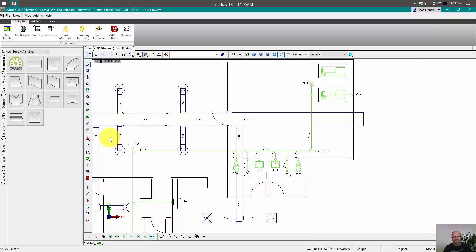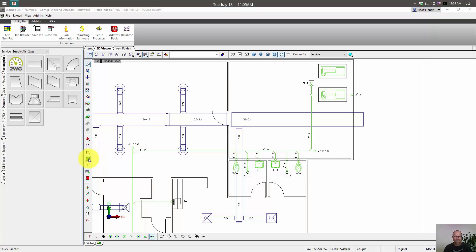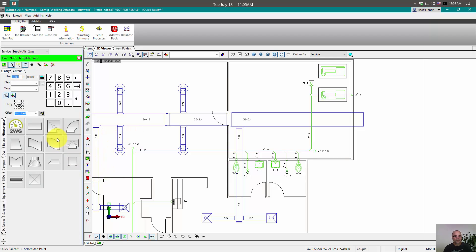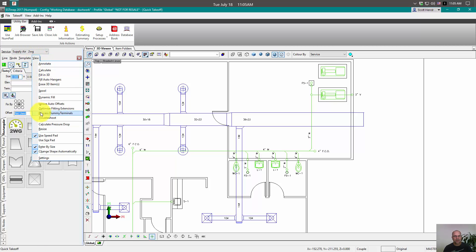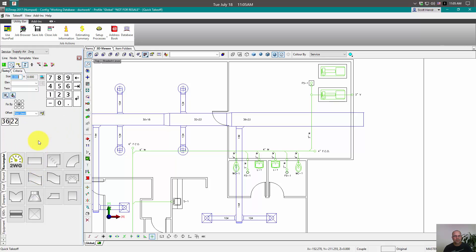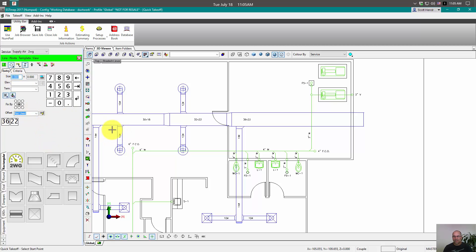And let's go ahead and we'll restart EST again to see our changes. Alright, we're back. So we'll start up our design line. And turn on our new size pad. There we go. 36.22. Alright, test these buttons. Our size is 36 by 22. And we're at 144.